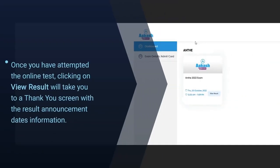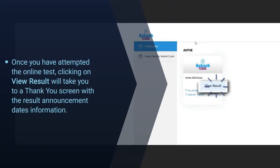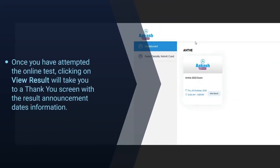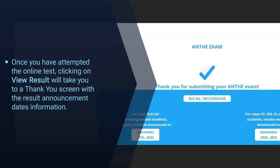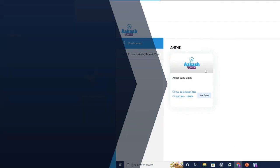Once you have attempted the online test, clicking on view result will take you to a thank you screen with the result announcement date information.